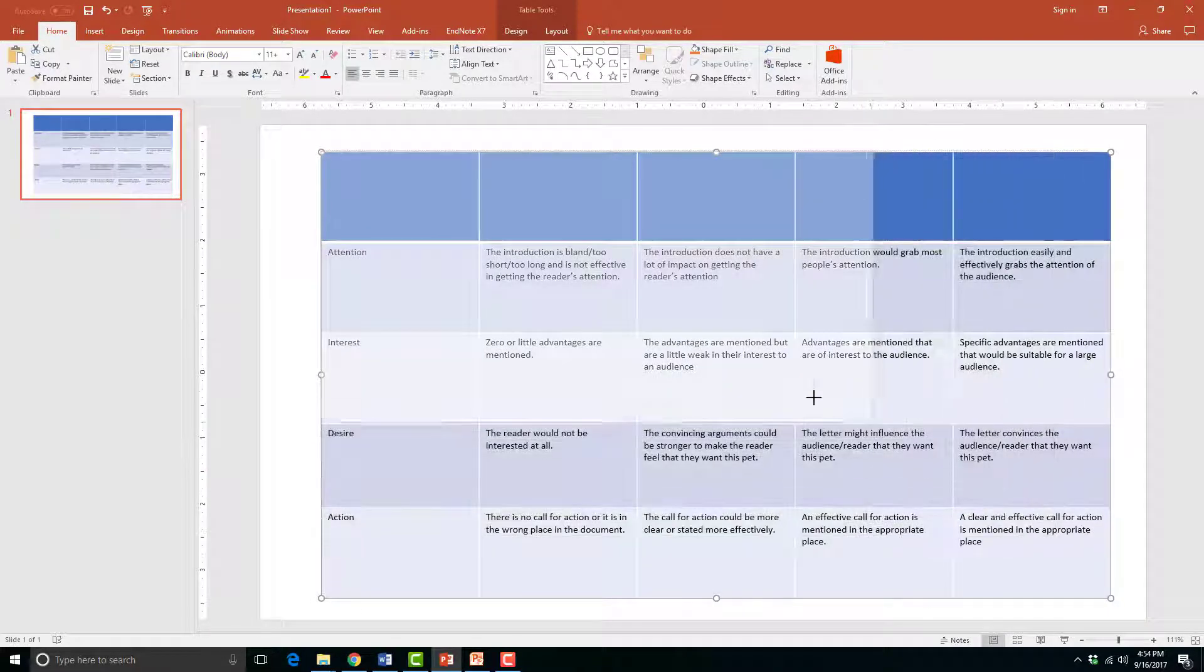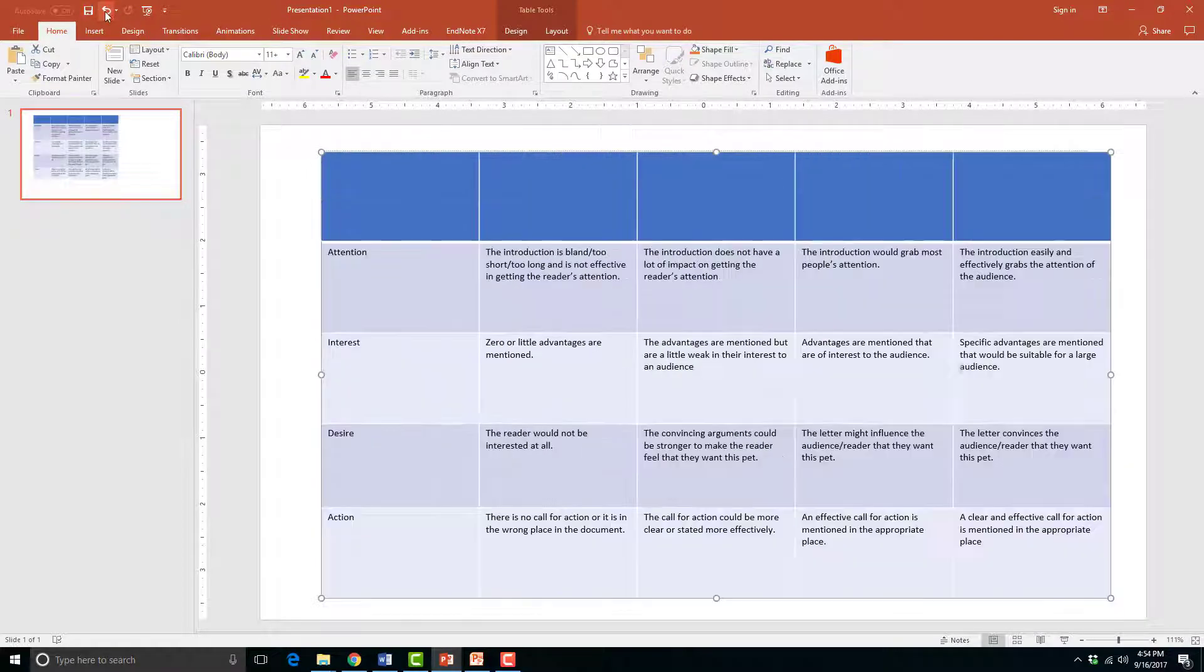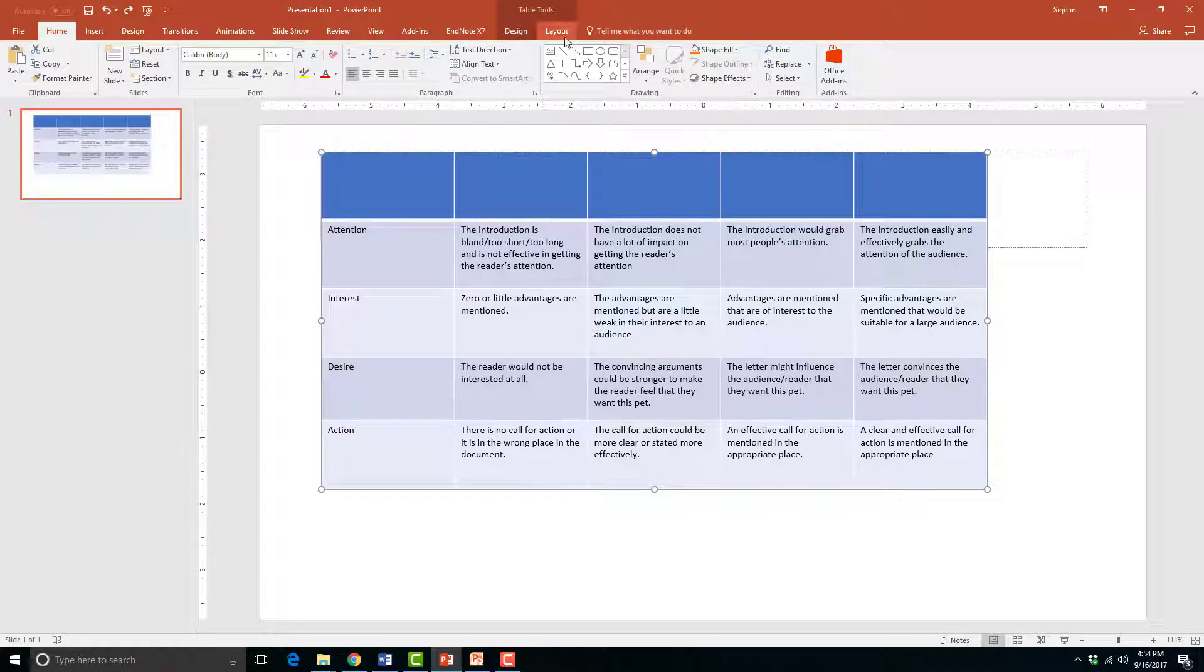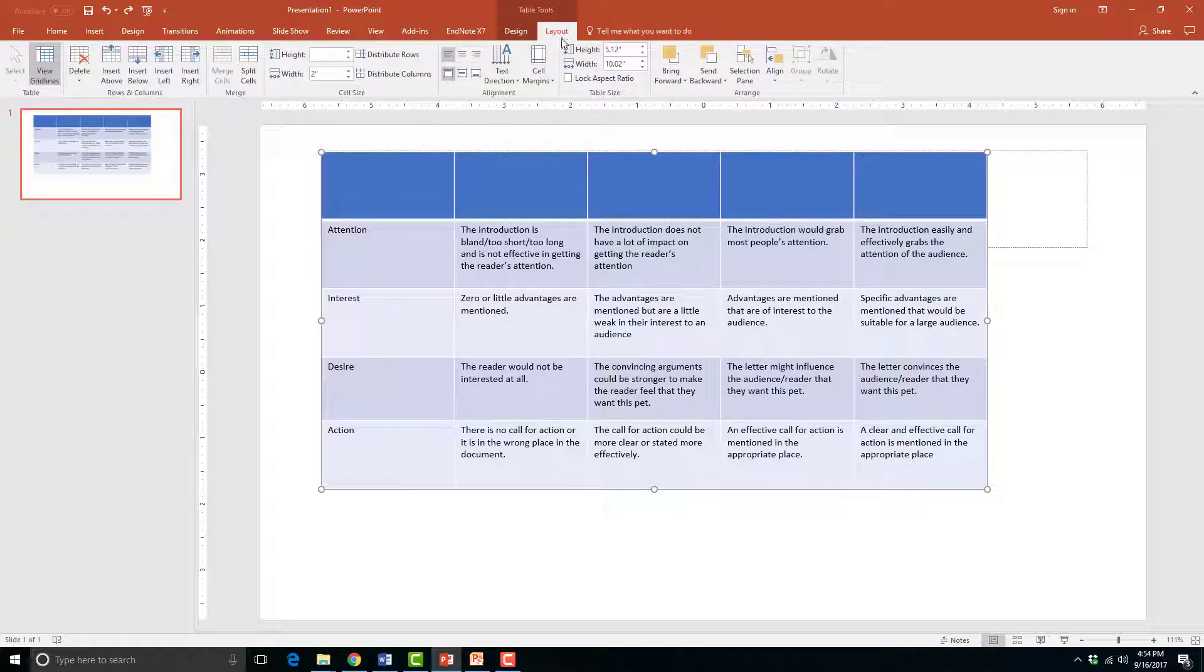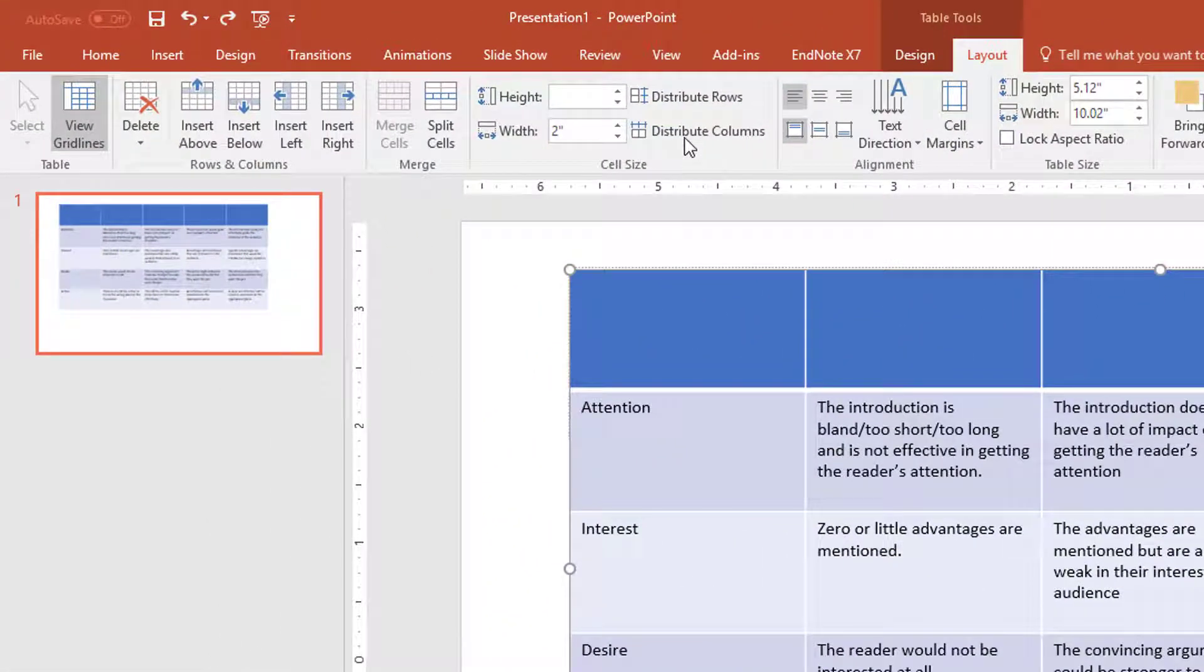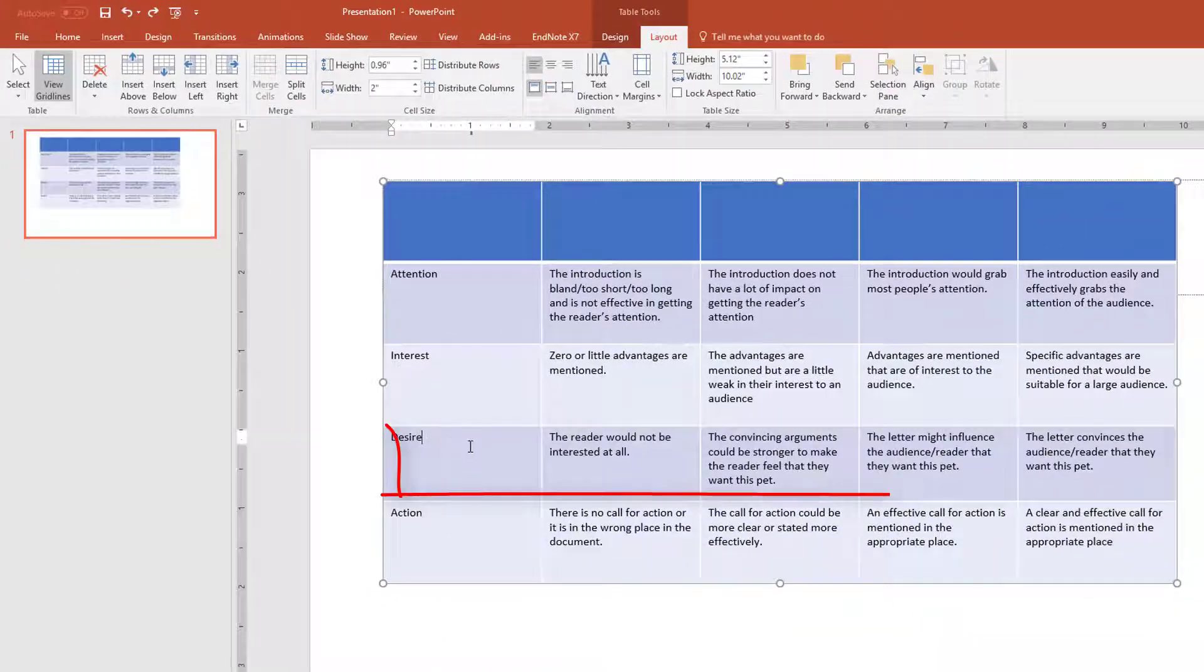You can also choose to resize individual columns and rows. To do this, go to the Format Tables Layout tab. Then in the cell size group, increase the height of the row from one inch to two inches.